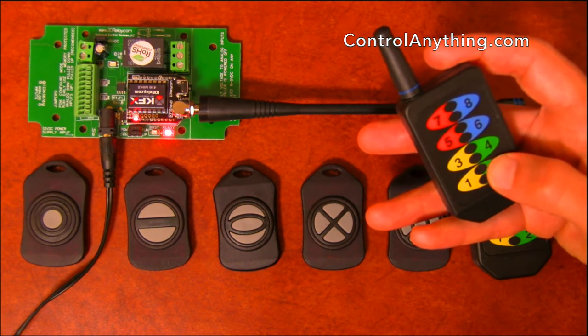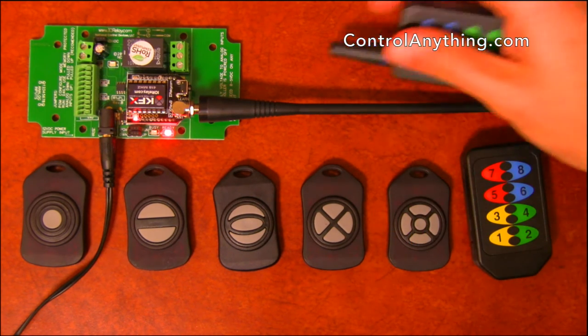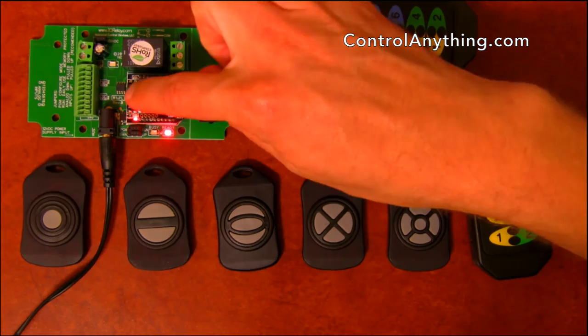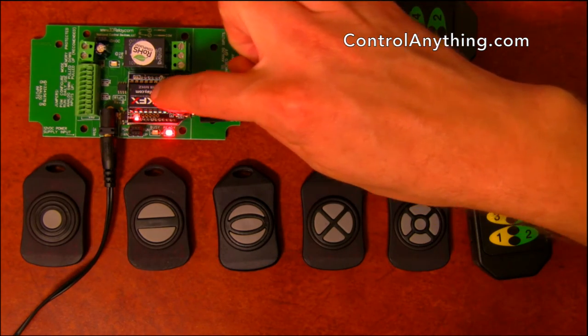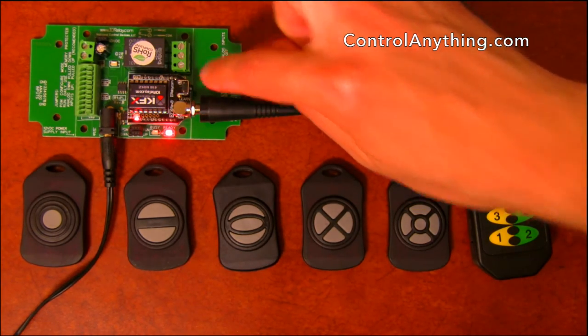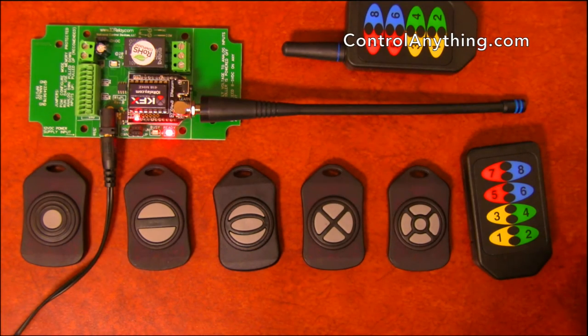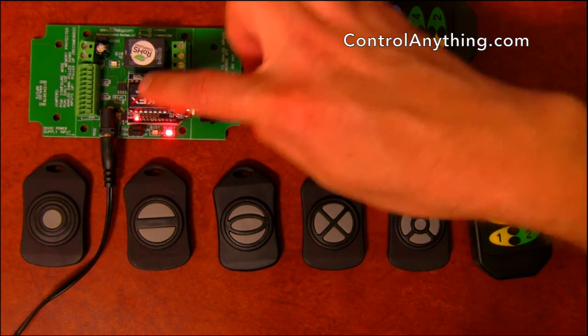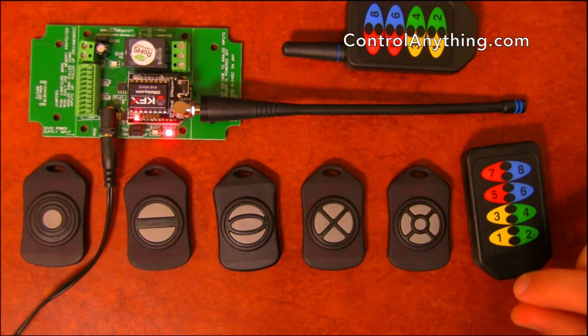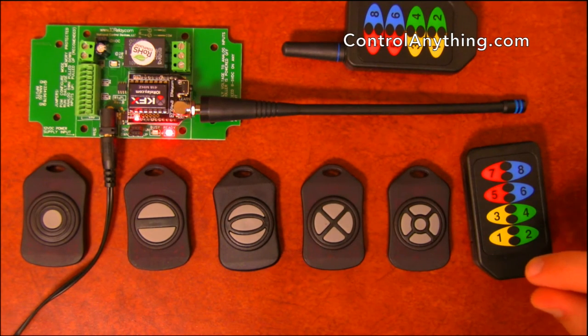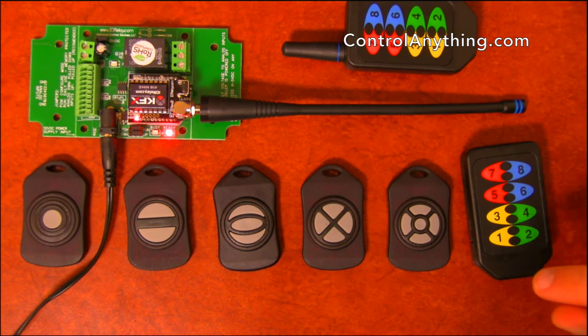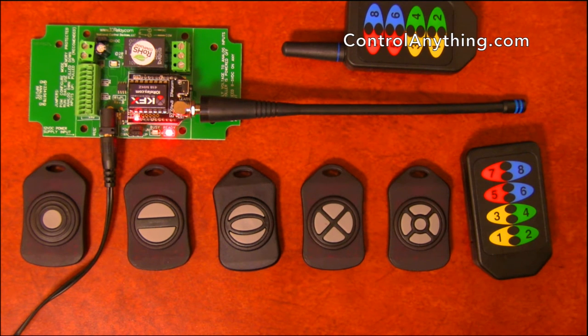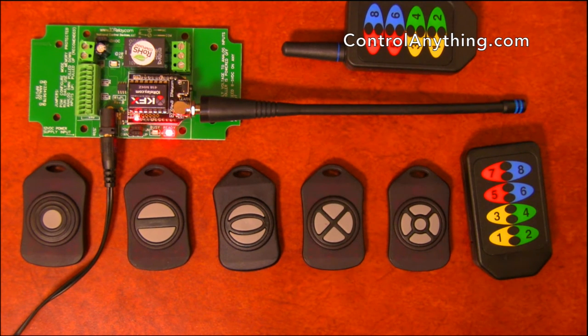To configure the KFX module, it's important to understand that the KFX module is a computer all by itself, and the relay board is a computer all by itself. So the KFX module sends commands to the relay board, and the relay board has the ability to process those commands.